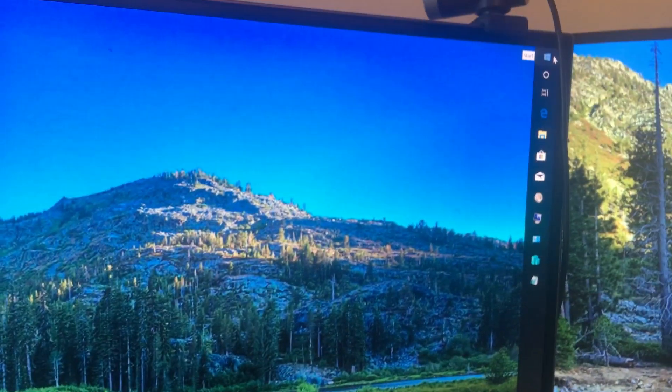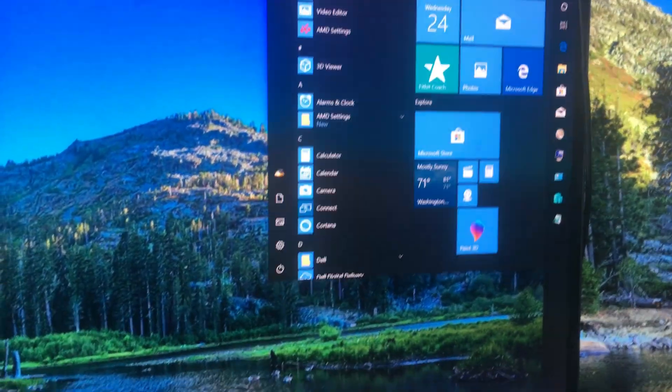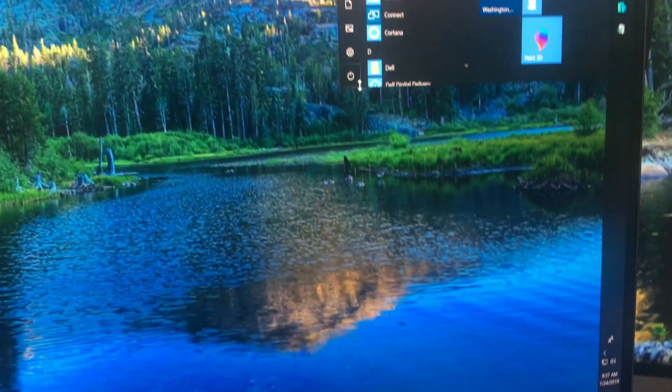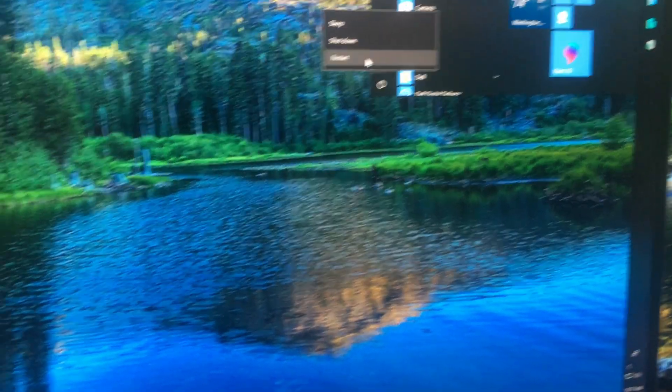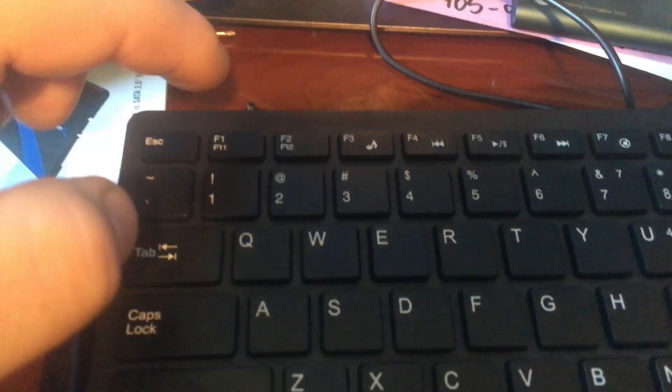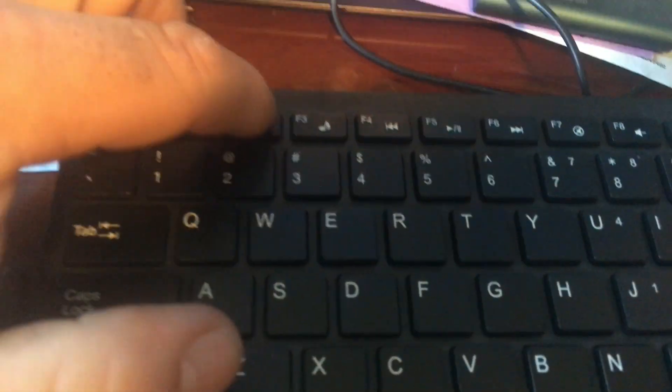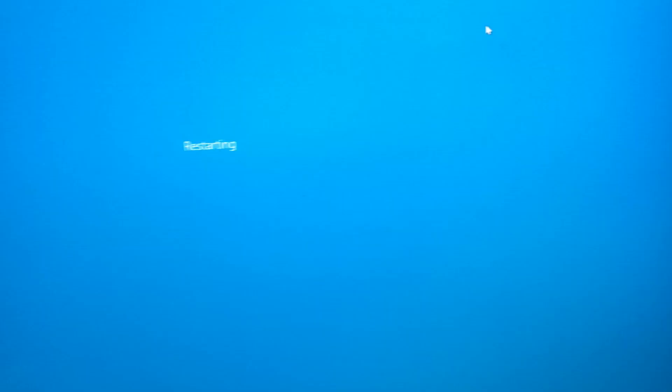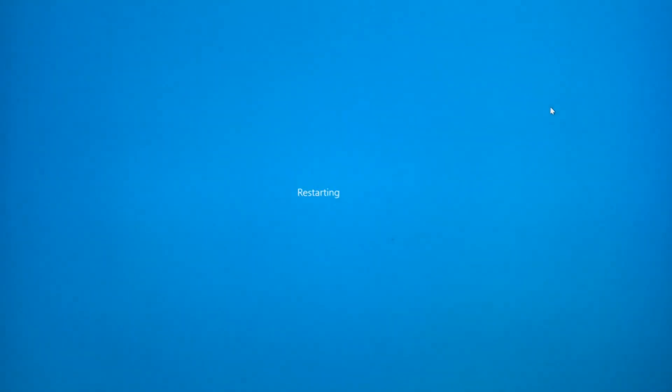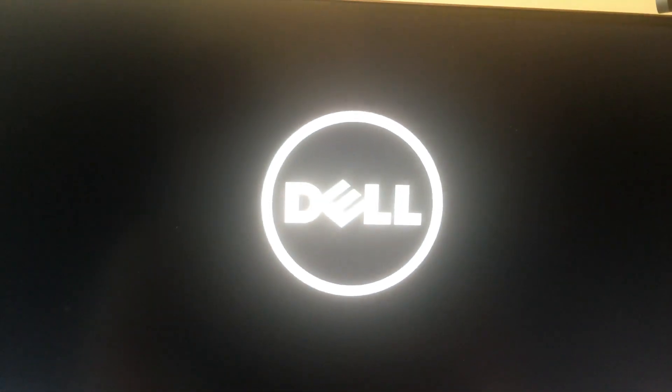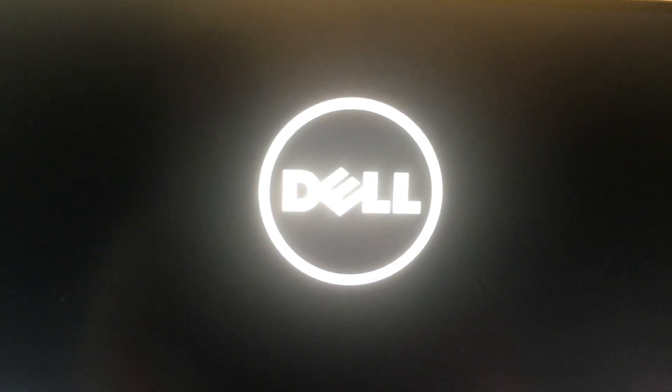What I'm going to do next is I'm going to do a restart again. We're going to click F2 right here on the keyboard, F2. We're going to get back into the BIOS again. There we go. We're back into the BIOS.